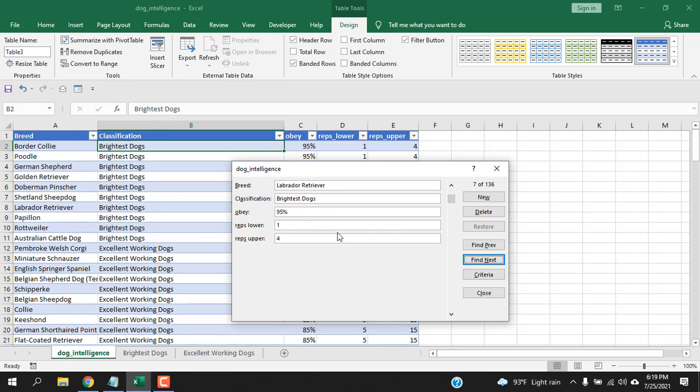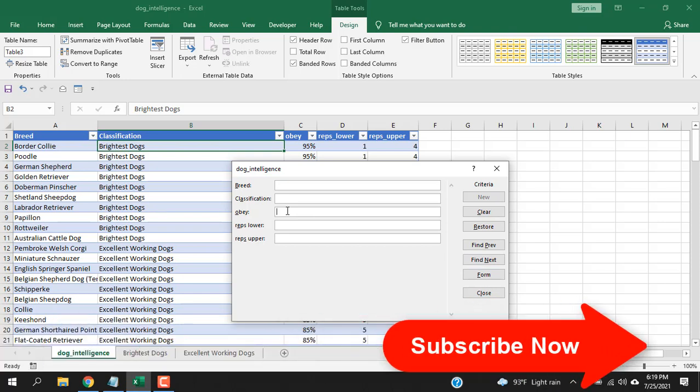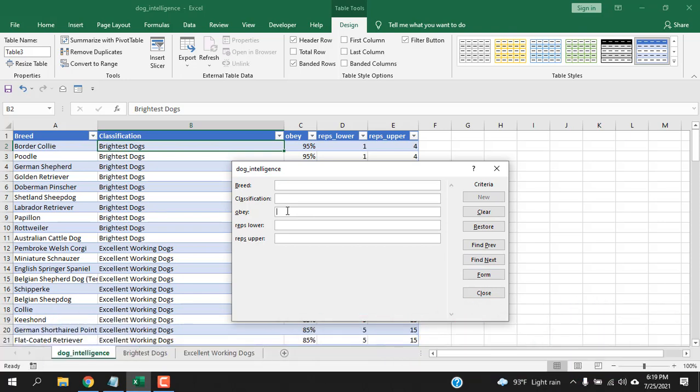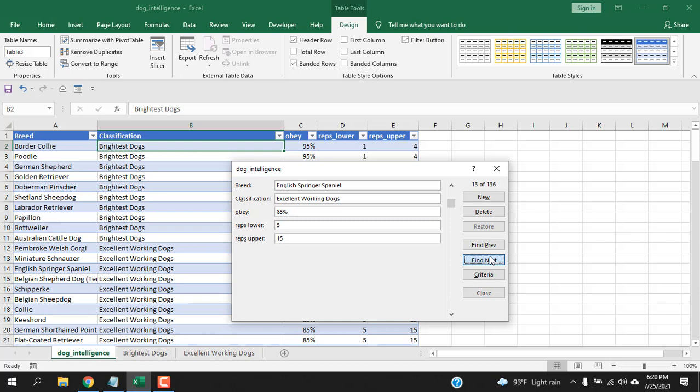You can go to different data that has been entered in this table. Important part is that you can filter data and find out based on that data filter. So click on criteria and if you click here and I want to find out all the dog breeds that obey more than 70 percent. Greater than 70 percent and if I click on next you can see I'm getting data that are more than 70 percent.